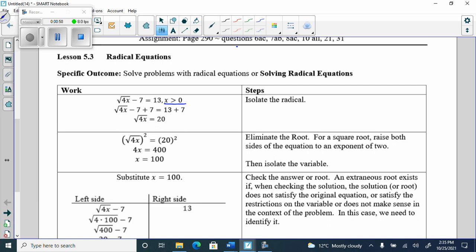It should be greater than or equal to because x can be 0 — you can take the square root of 0. But you can't take the square root of a negative number. If I pick anything less than 0, like negative 1, it'd be 4 times negative 1, which gives a negative under the square root, which you can't have. So that's why the restriction is there.